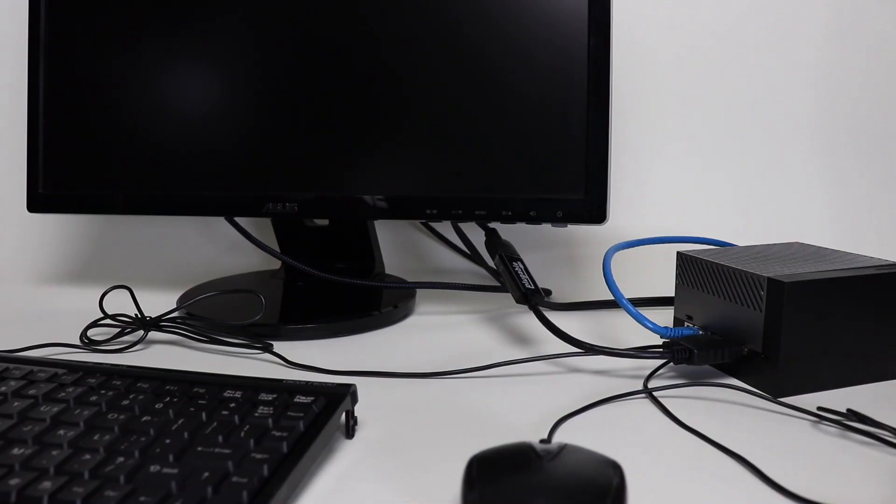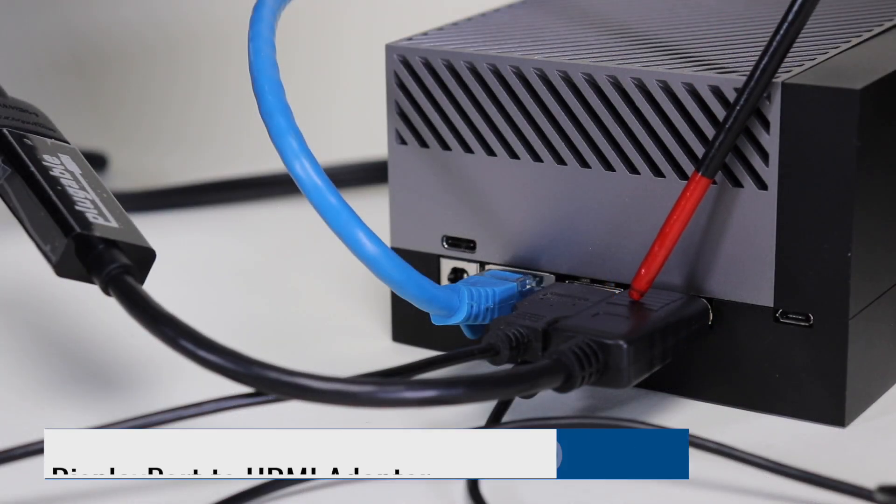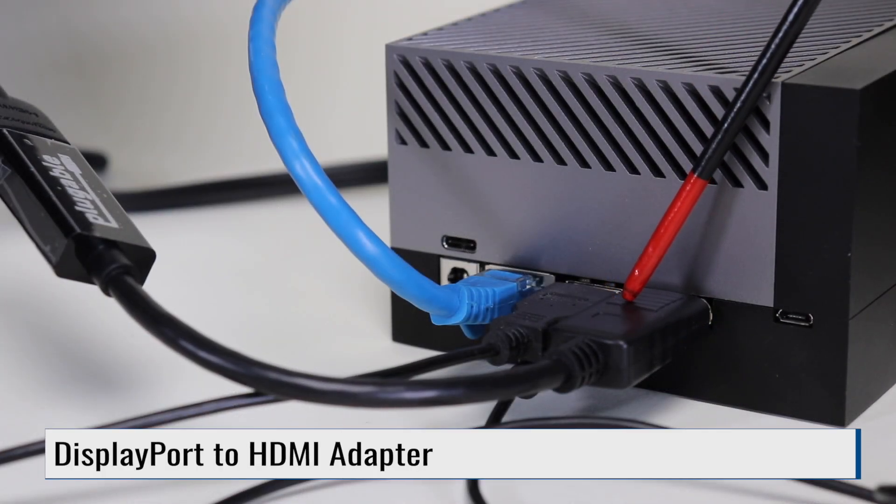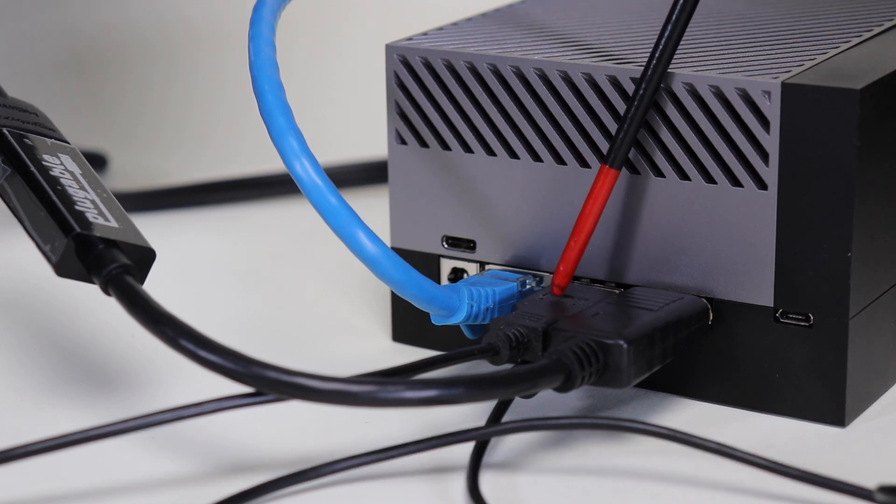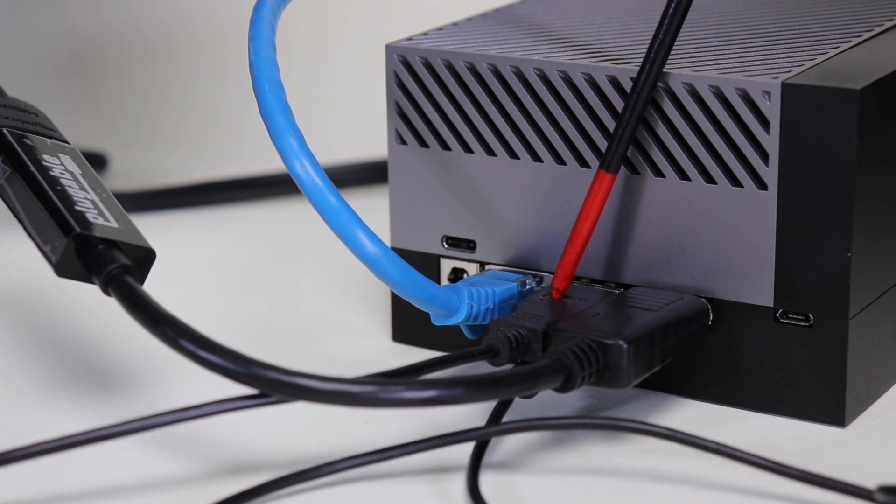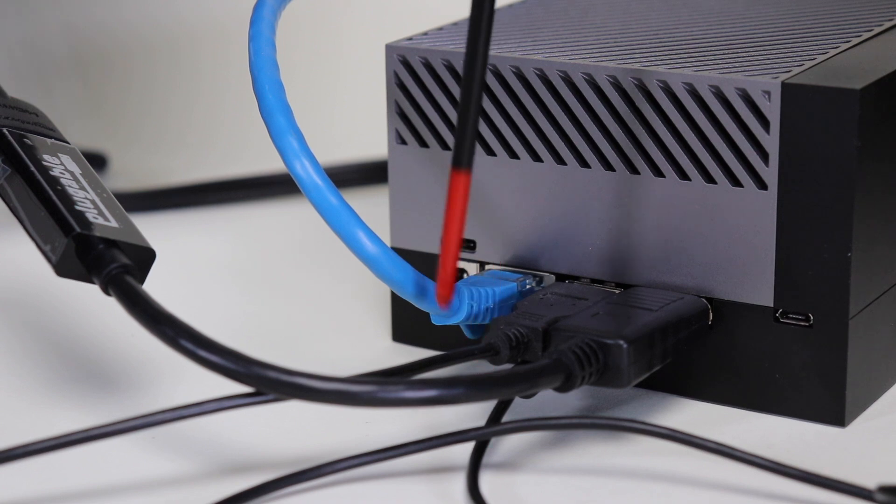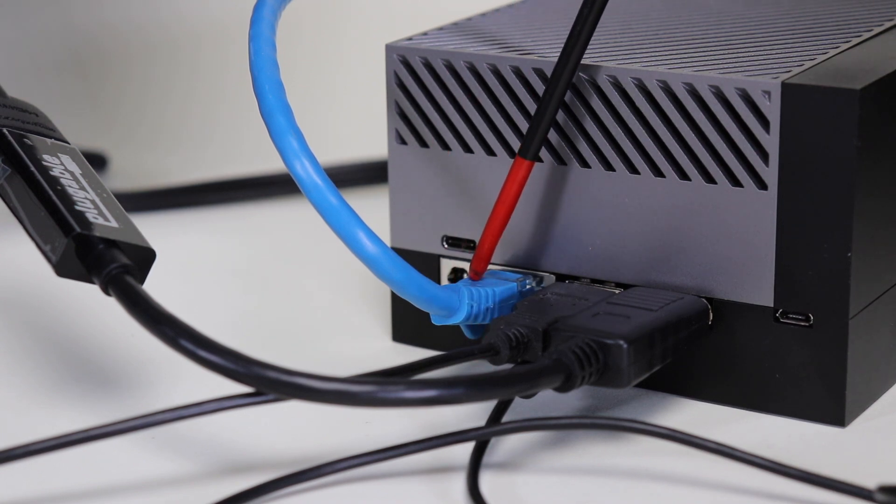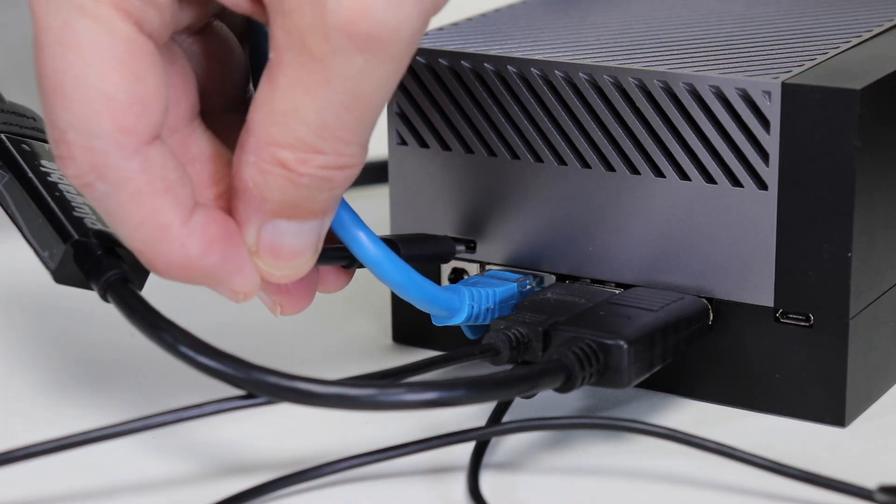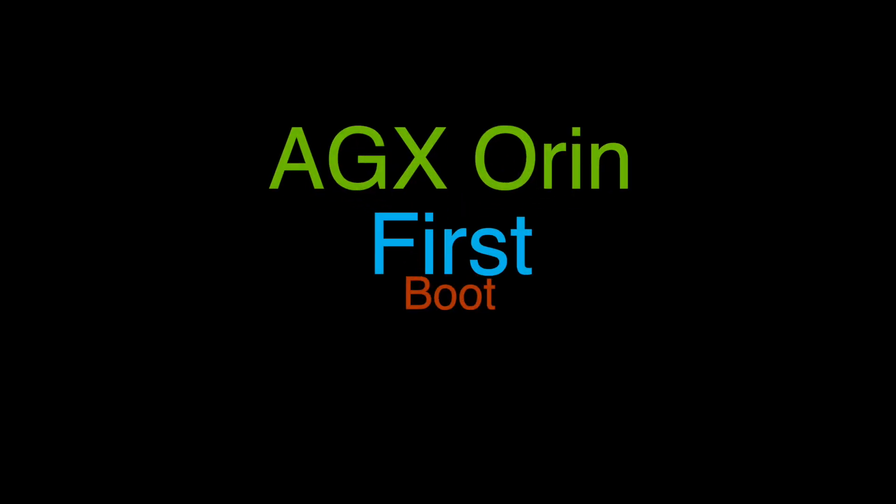Next, we hook up our Jetson developer kit to a monitor, mouse, keyboard, and ethernet connection. I'm using a DisplayPort to HDMI adapter to drive the monitor. Here's the keyboard and the mouse in the USB ports. And here's the ethernet connection. Let's plug in USB power here. And then we'll switch over to a screencast.